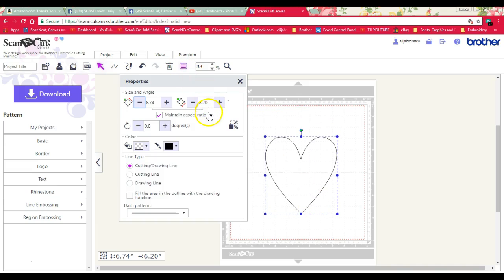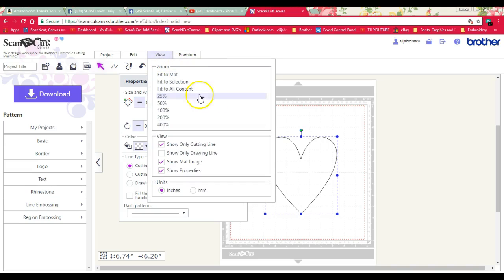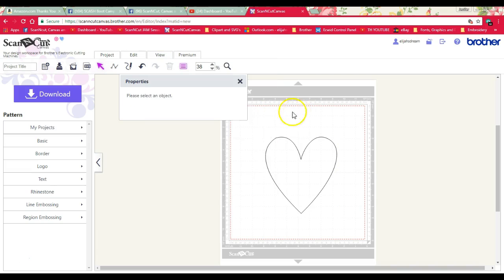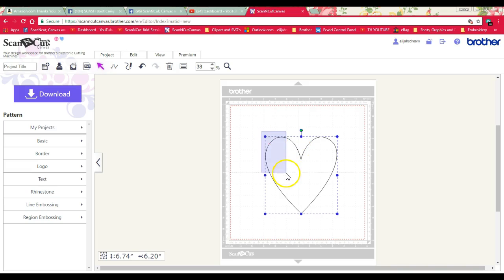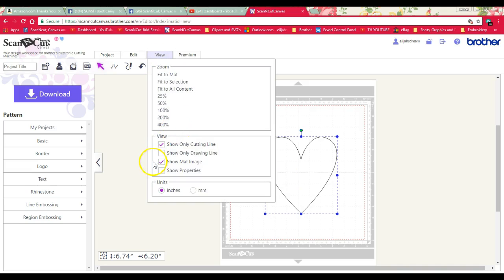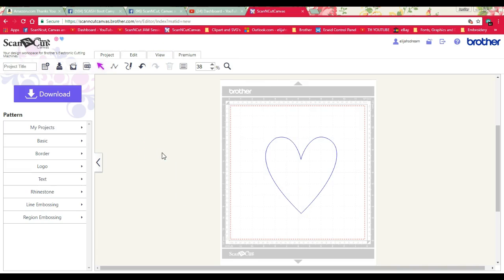Okay, so there's the cutting line. So this is your cutting line. Now let's see if it'll show a draw line. And there's the draw line, so you have both a cut and a draw file.